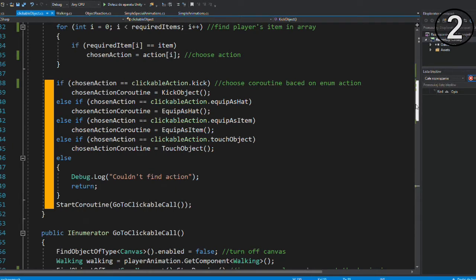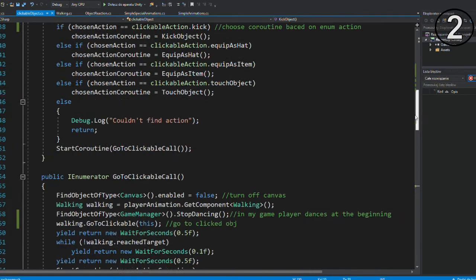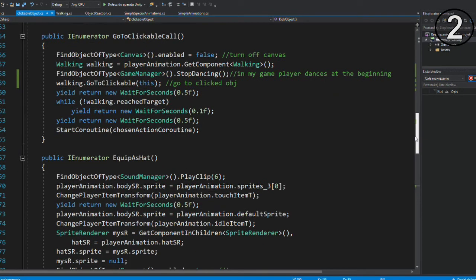Like kick, touch, equip. After it picks one action, it tells player's character to go where we have clicked. I used a simple coroutine for this but we will check that out later.